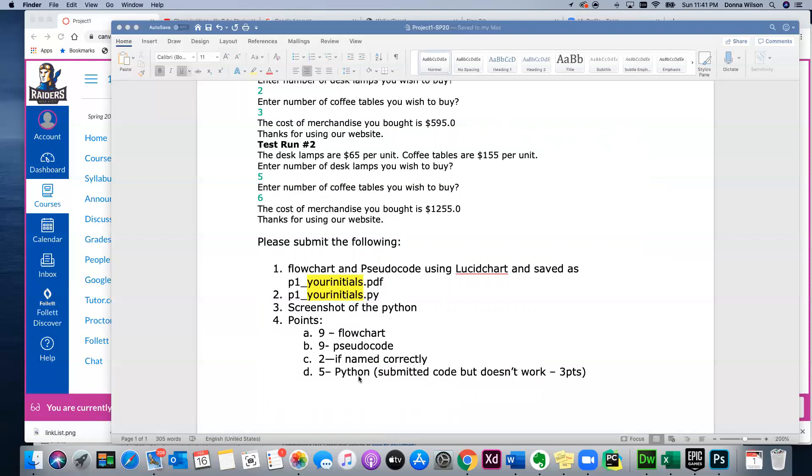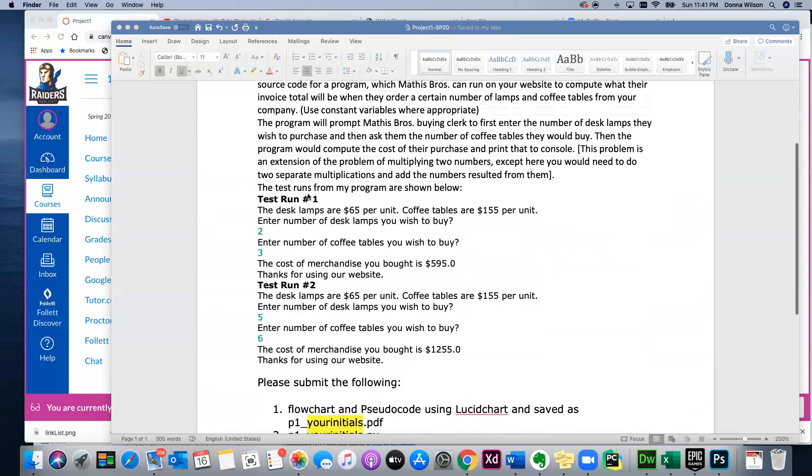So then these are the number of points possible: 25 points possible. You get 9 points for the flowchart, 9 points for the pseudocode, 2 points if you name all these files correctly, and 5 points for the Python. Now you'll notice I haven't given you as much because I'm not as interested on this first one that you do the Python as much as I am that you understand the logic, which that will show me whether you do or not between the flowchart and the pseudocode. And then you will submit the Python also, and if it doesn't work but the logic is correct, you just missed some kind of Python stuff, then you still get 3 points for it.